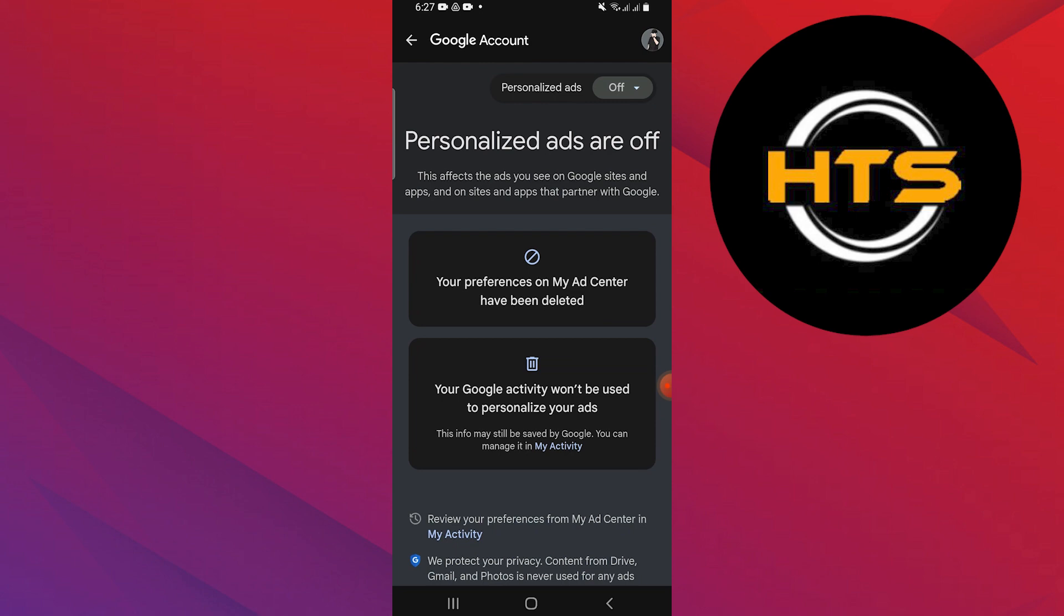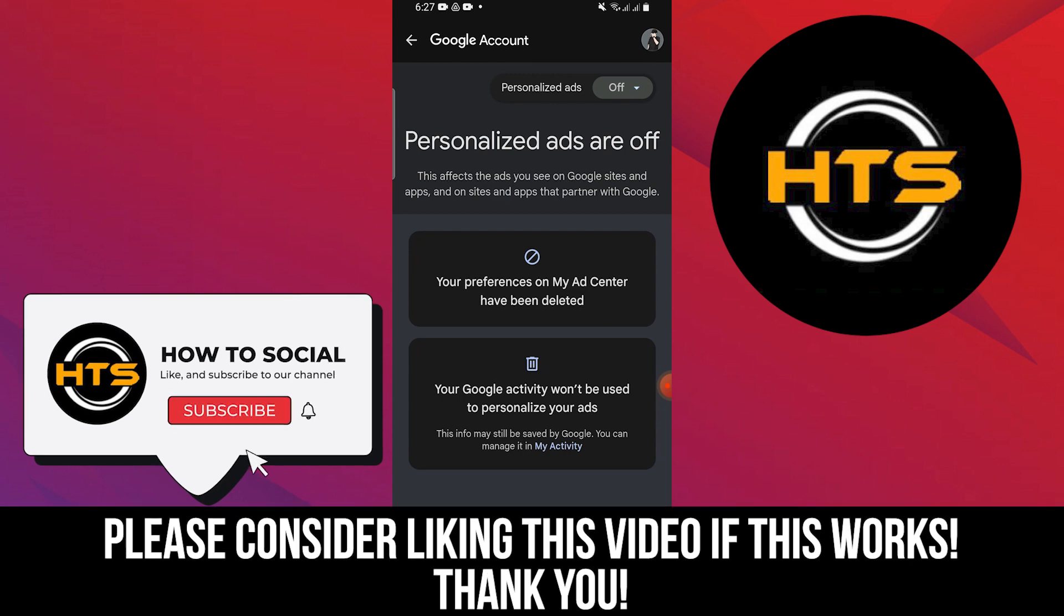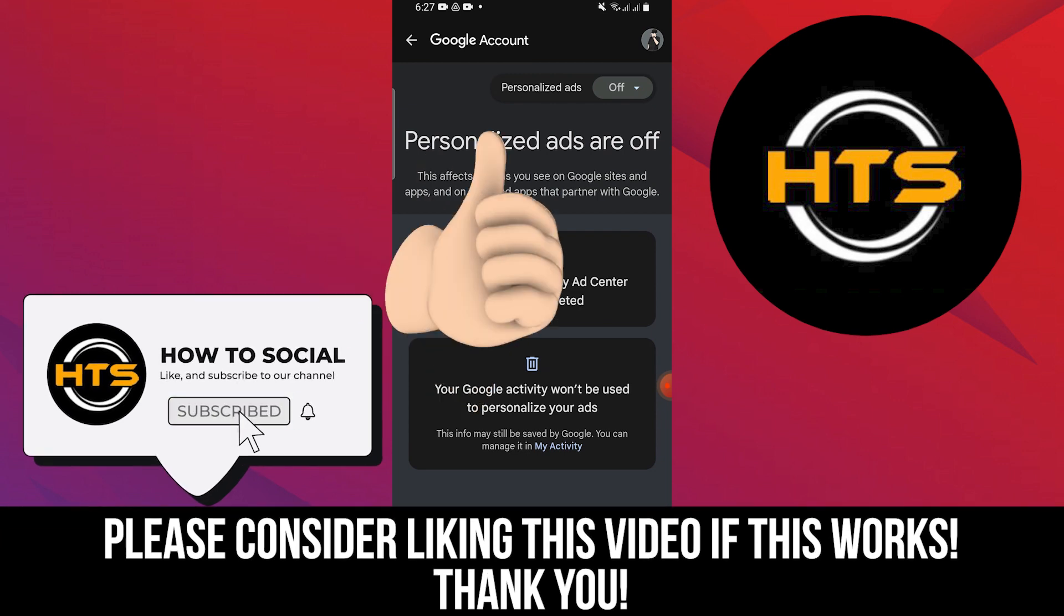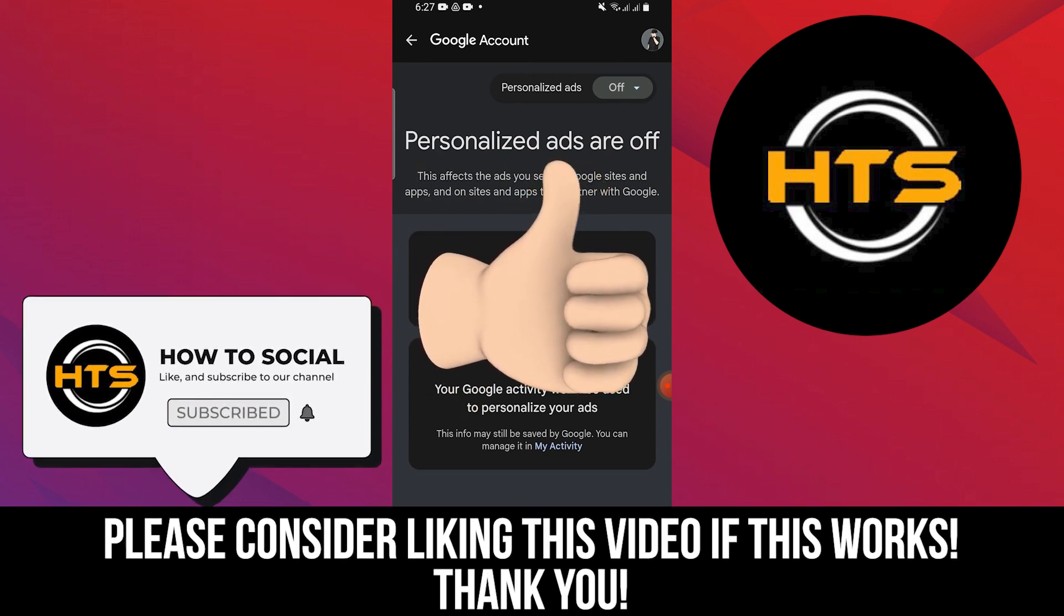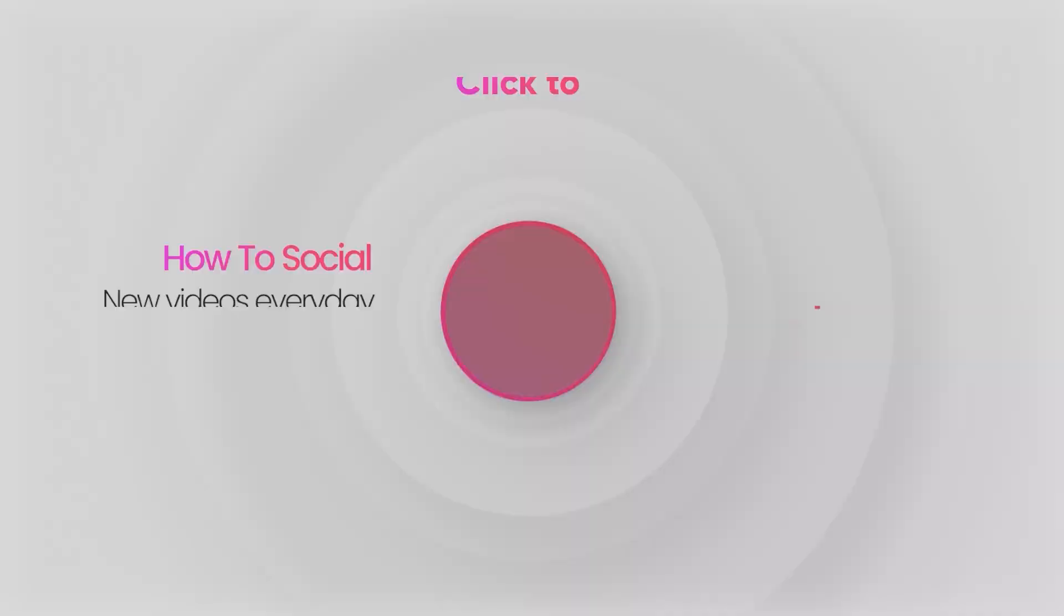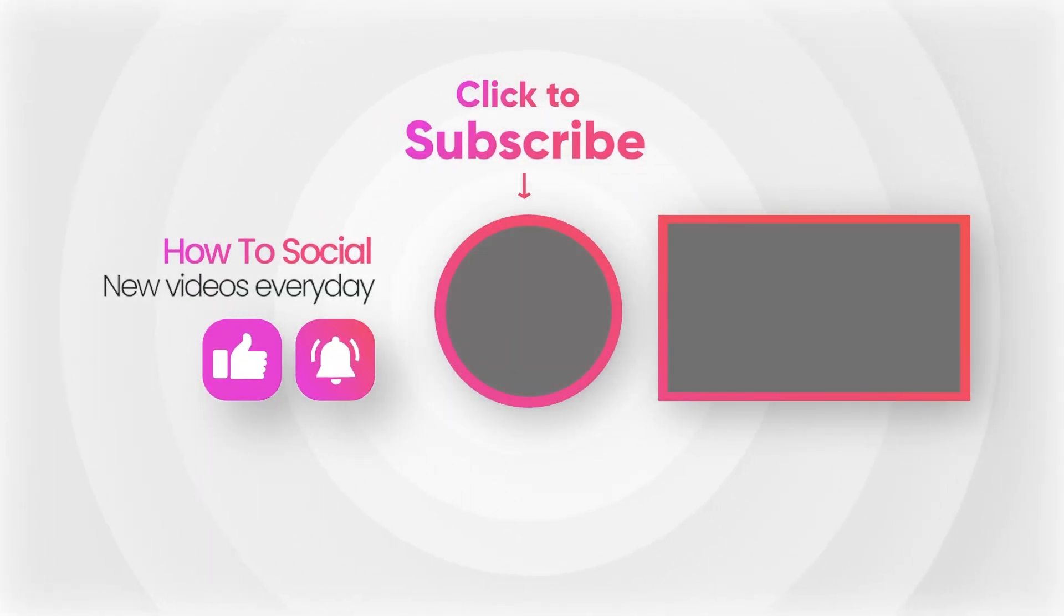Thank you guys for watching this video. Hope you got some value. Make sure to like the video and subscribe to the channel to get notified of new videos. See you in the next one. Bye.